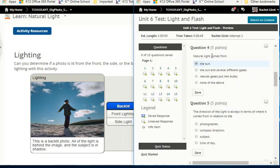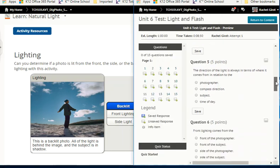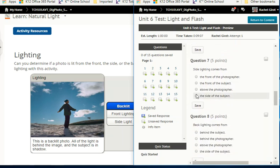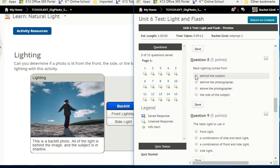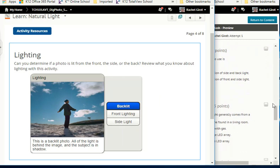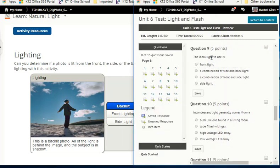Quiz check: the direction of the light is always stated in terms of where it comes from in relation to the subject. Front lighting comes from the front of the subject. Side lighting comes from the side of the subject. Back lighting comes from behind the subject. The ideal light to use is a combination of front and side lighting.